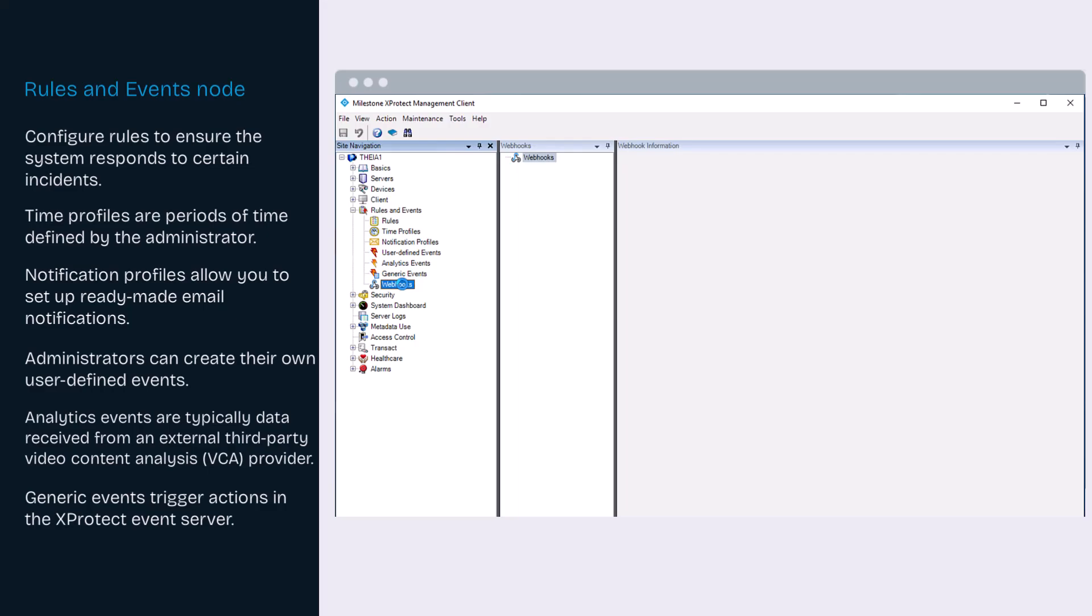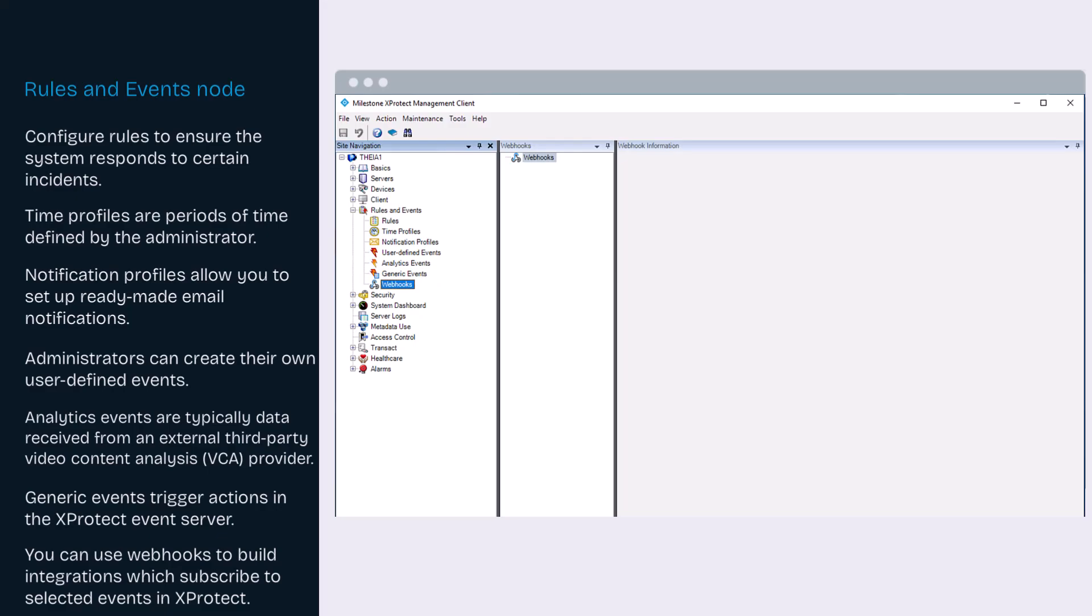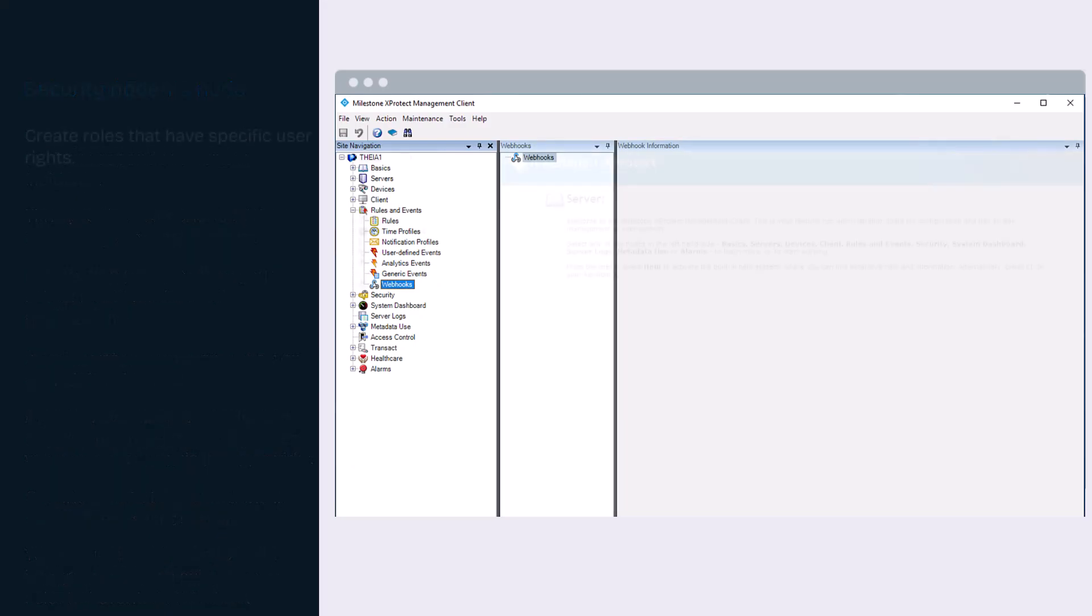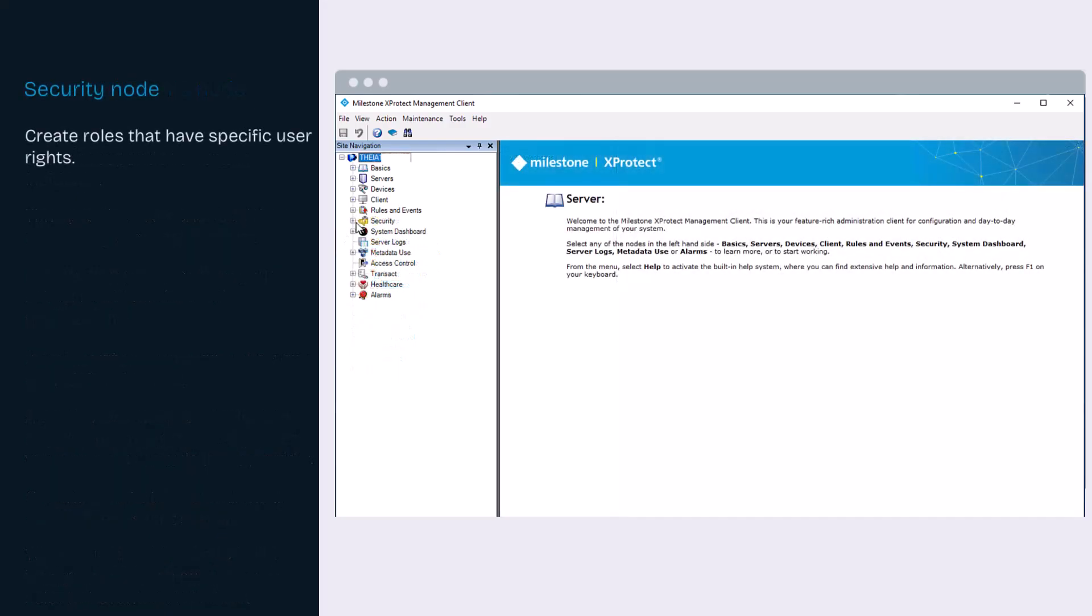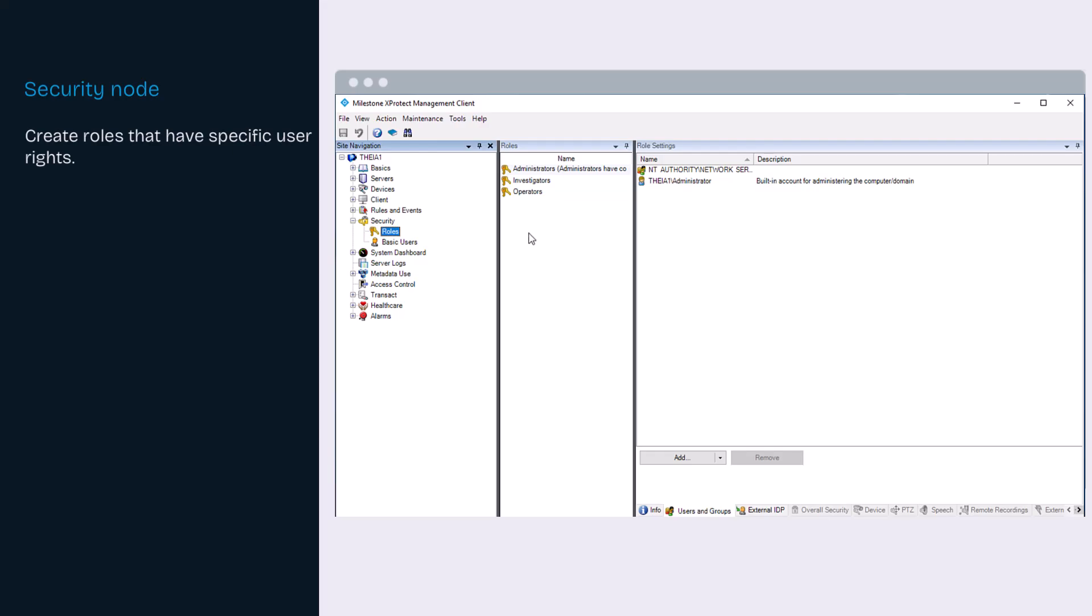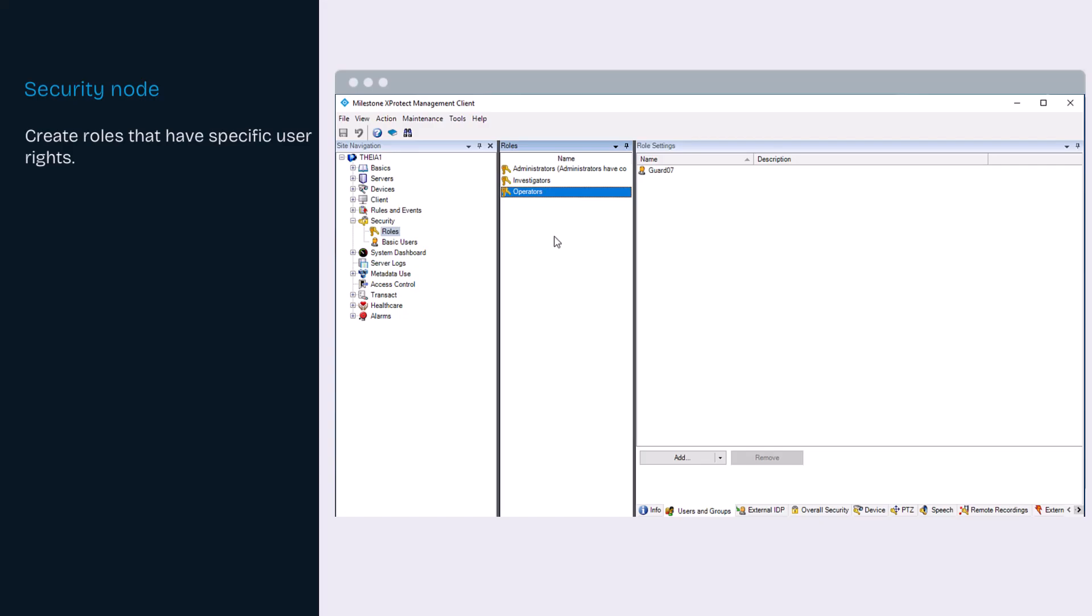Webhooks allow XProtect to send automated messages to other apps when something happens. Using the security node, you can create roles for a group of users with specific security rights for the systems. In this example, we have separate roles for administrators, investigators, and operators.